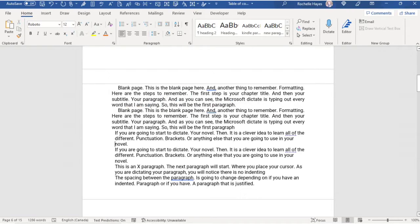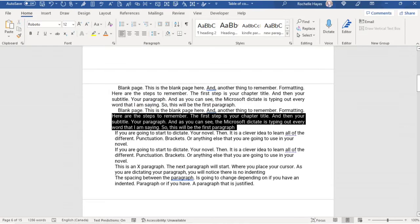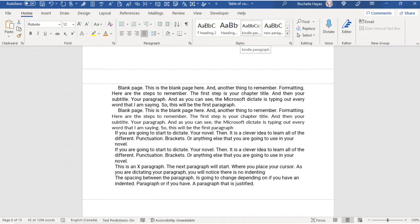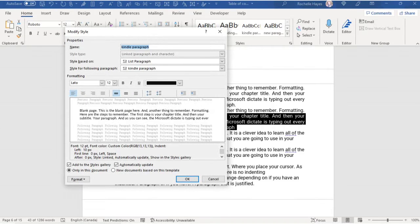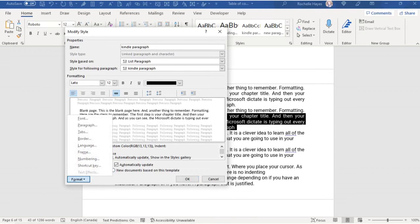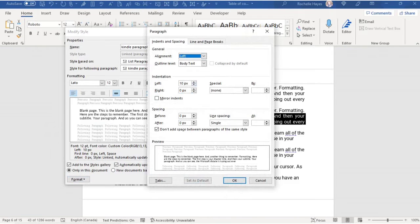To create a paragraph with no indent, go into the Kindle paragraph I created and use Modify. Here you can see the font is 12 and the left is 10 pixels indented — we don't want that. So check the Format, then Paragraph in the pop-up box, and make sure we don't have anything indented. So now we have zero pixels and single line spacing.